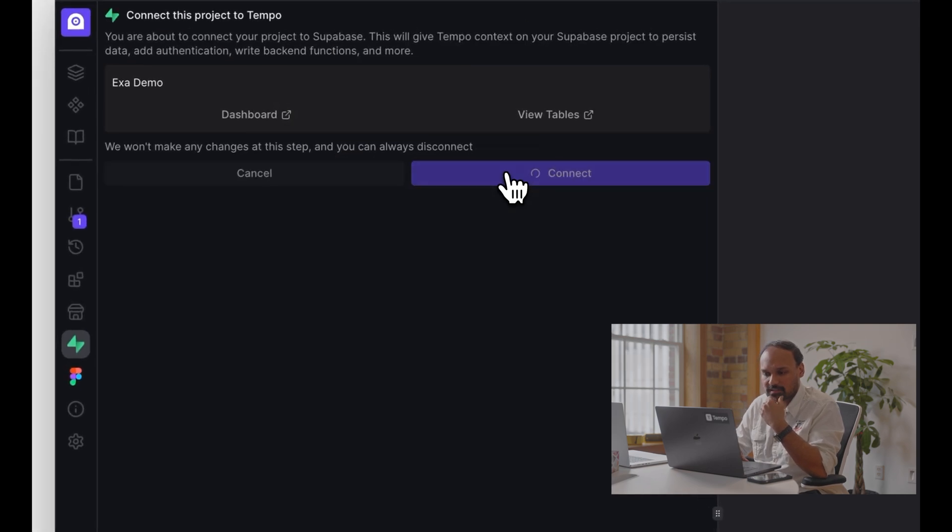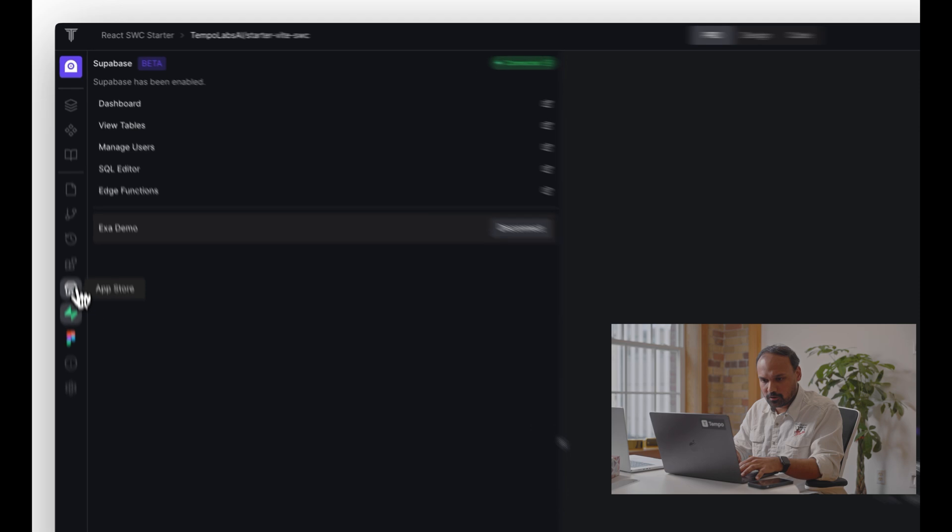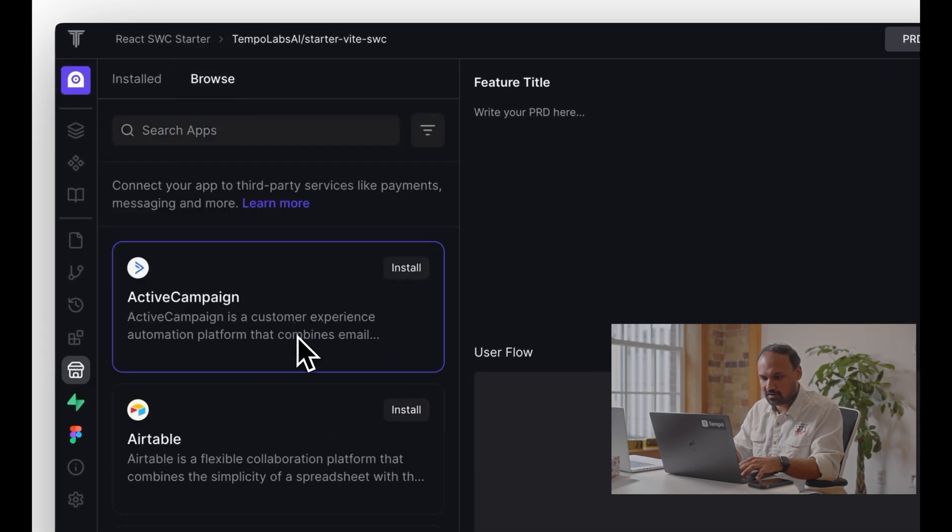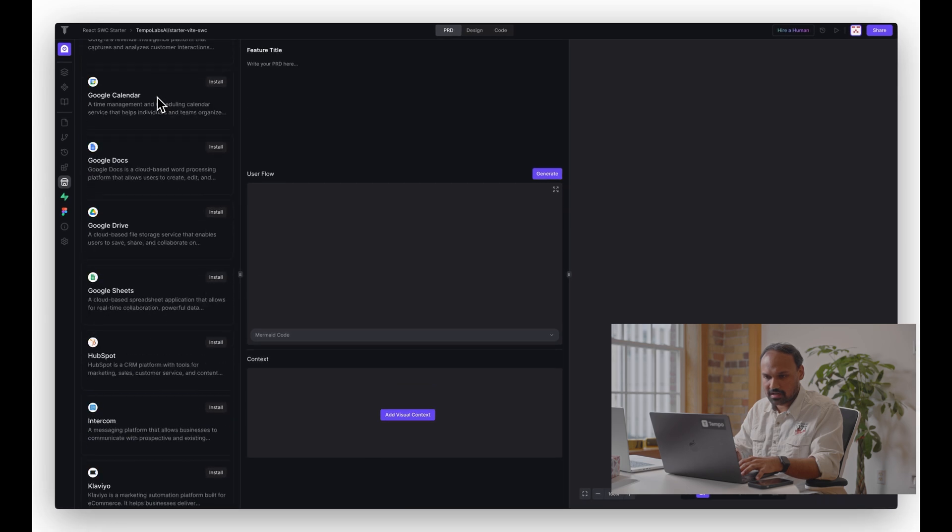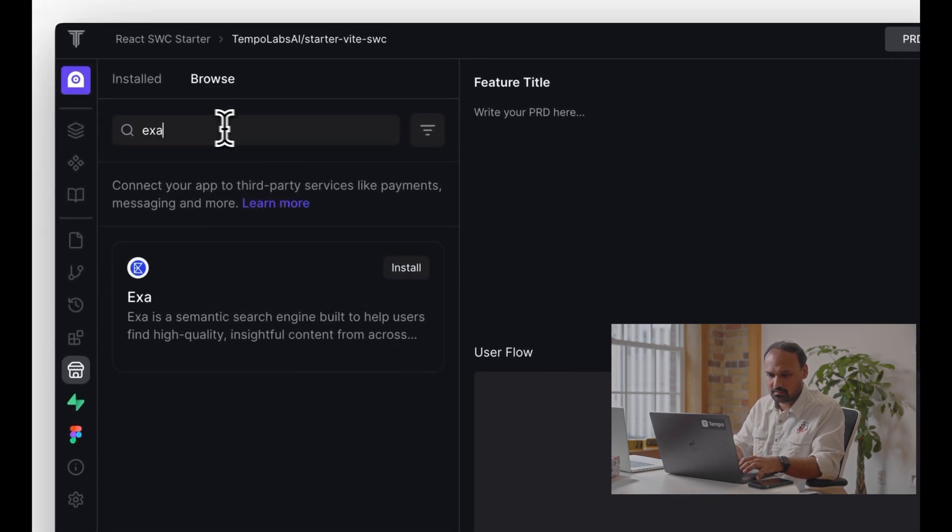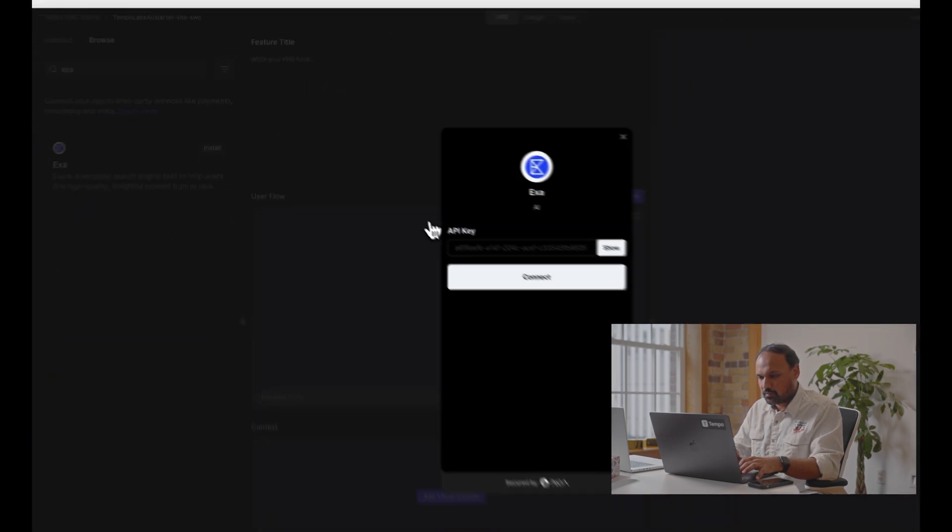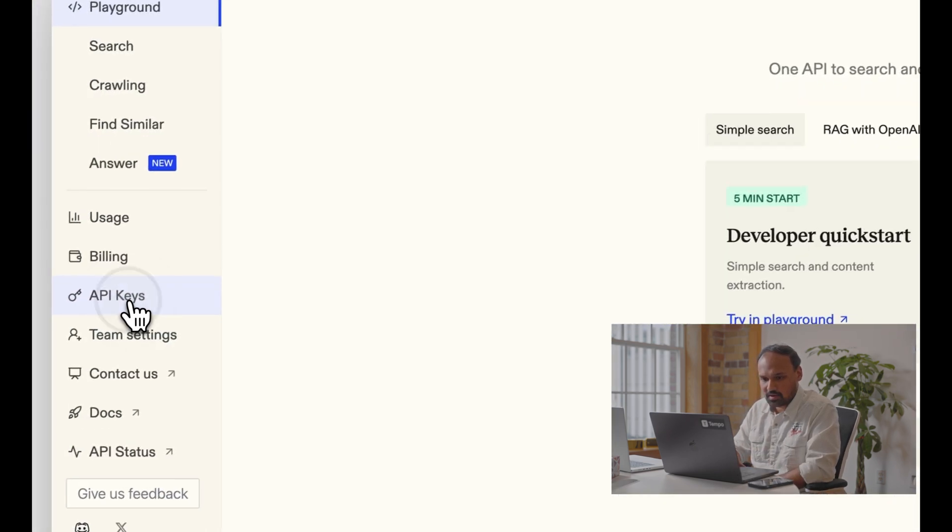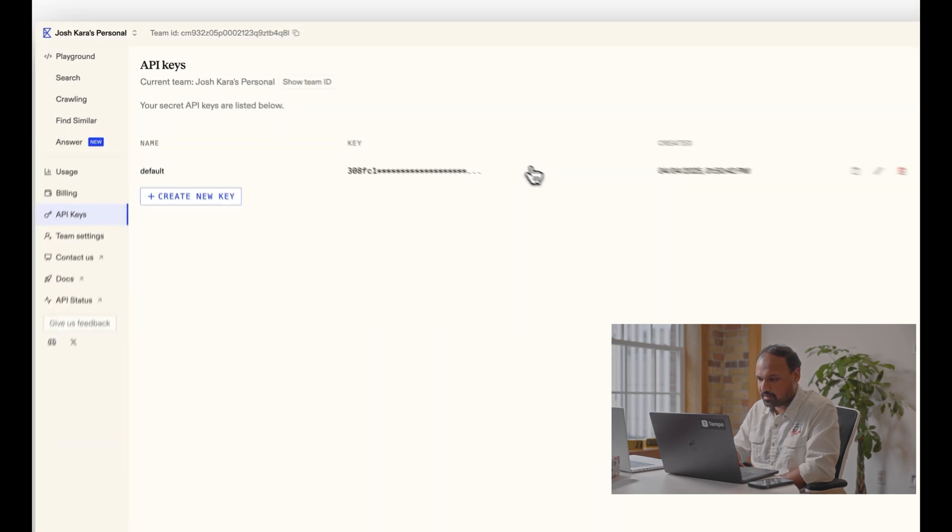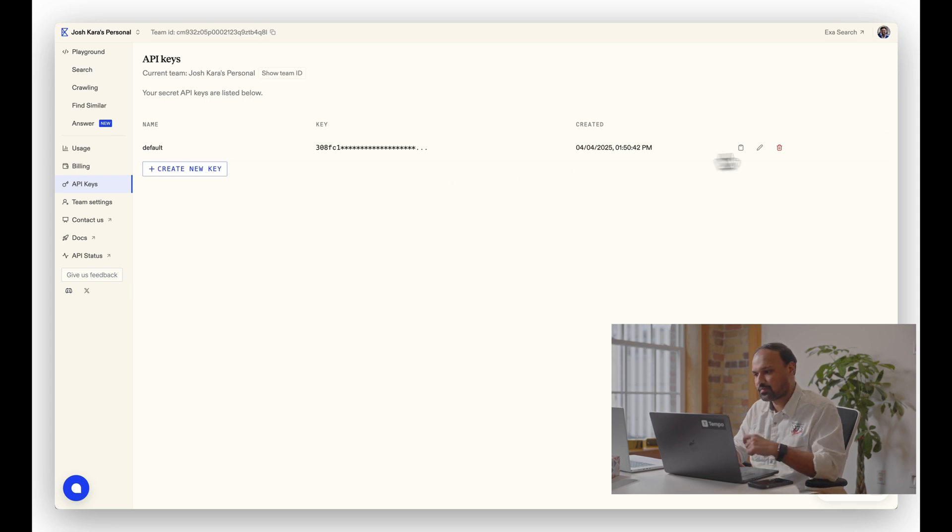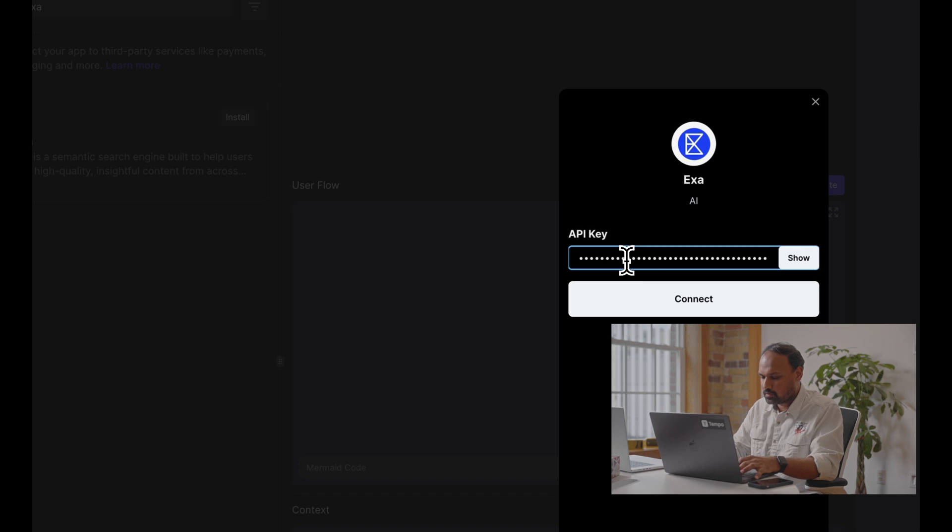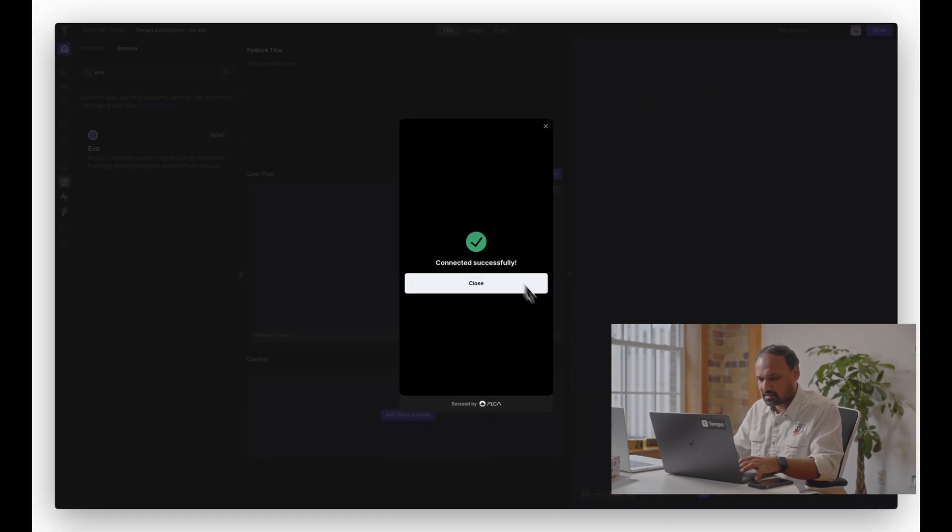There you go, we are good to go. Then you can head over to the app store that has a list of all the available connections. We are going to focus specifically on Exa, so let's search for it at the top. When you click on install, a modal is going to pop up and ask you for your API key. You can head over to your Exa account to the API keys. I have one created already by default. You can choose to create one by clicking on create new key. I'm just going to copy the existing one for me, paste it here in Tempo, click connect, and boom that's it.